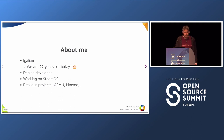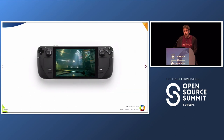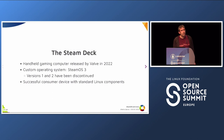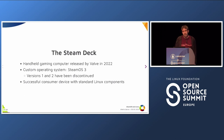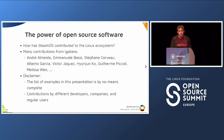One of the reasons I like free software is how creating a new project contributes to other related projects. Creating a new consumer device running Linux has an effect on the open source communities that the project is using for its hardware. The one I'm going to talk about today is the Steam Deck — a handheld gaming computer released by Valve last year with a custom operating system called SteamOS version 3. It's interesting because it's a successful consumer device built with standard Linux components.